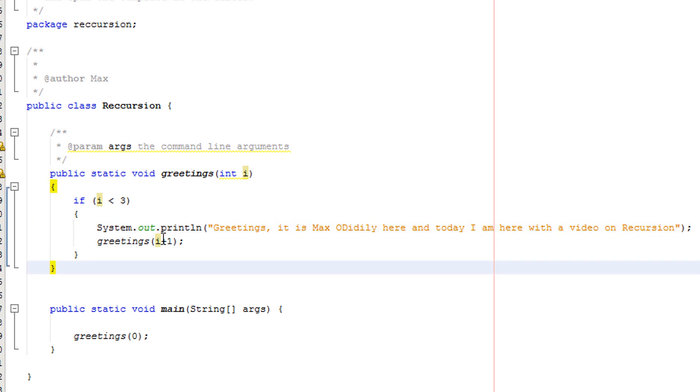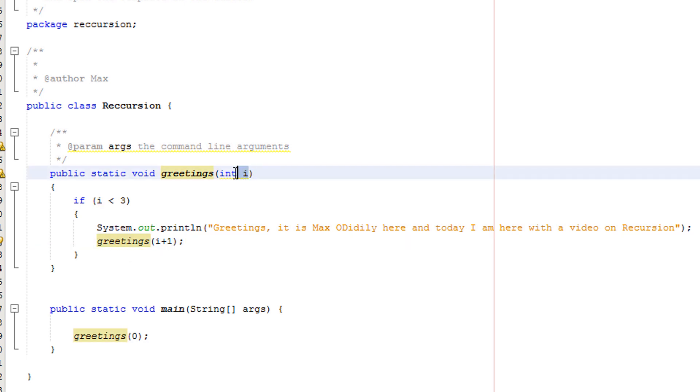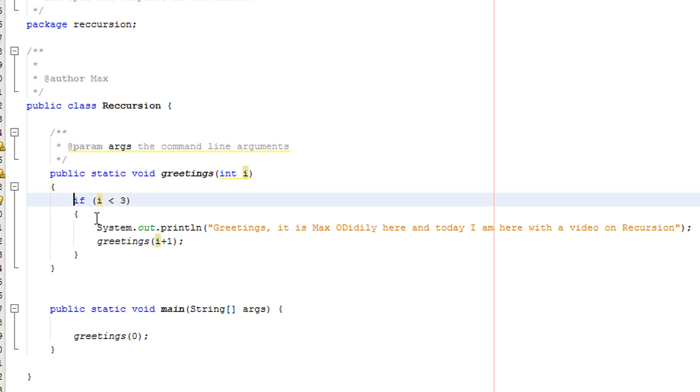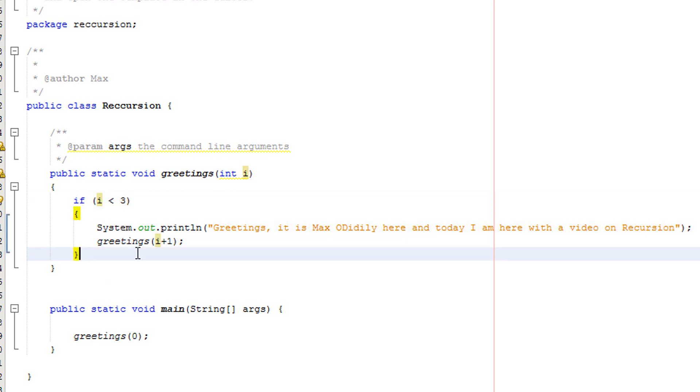Now we got two plus one. Two plus one is three. So we have three. i takes the value of three. Three is not less than three. Therefore, we don't execute this. And there's no more code in the method. So the method has finished running. That is what's going on here.